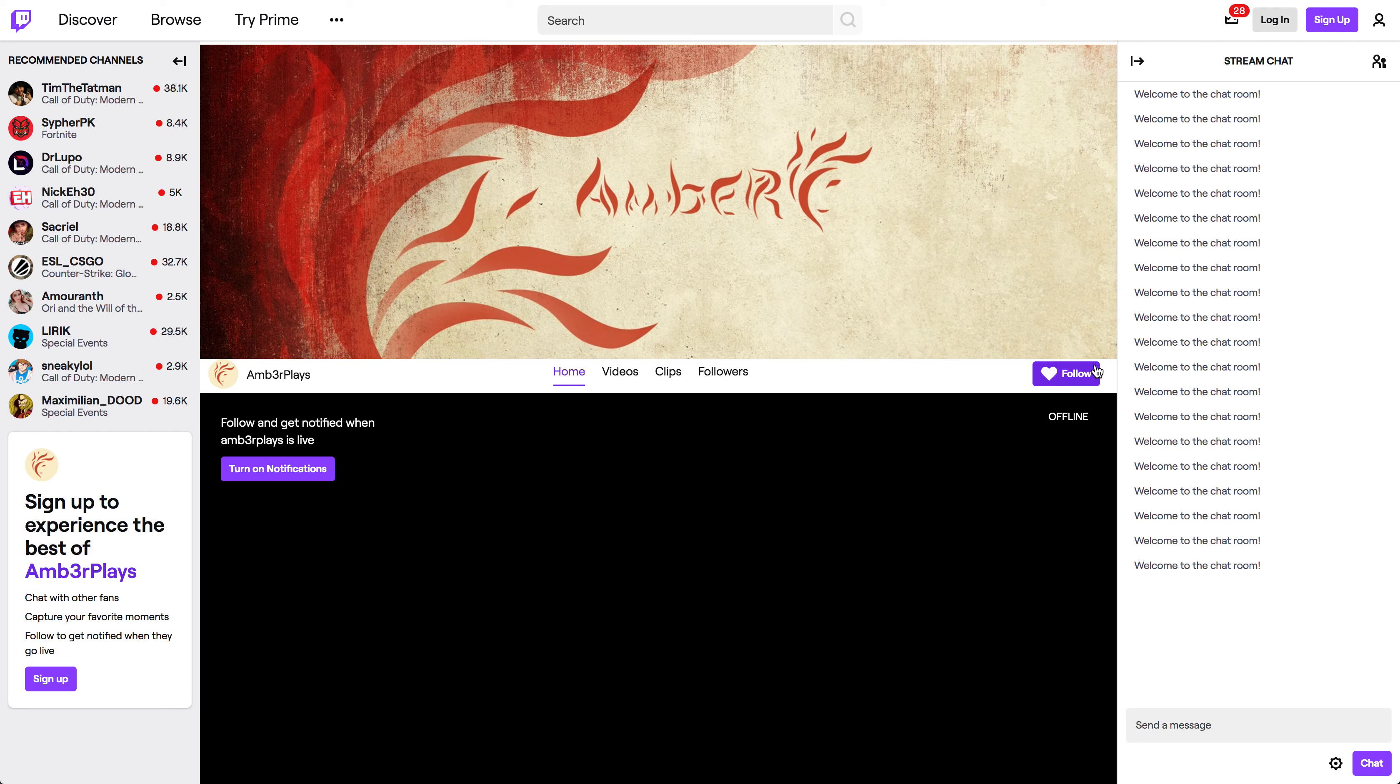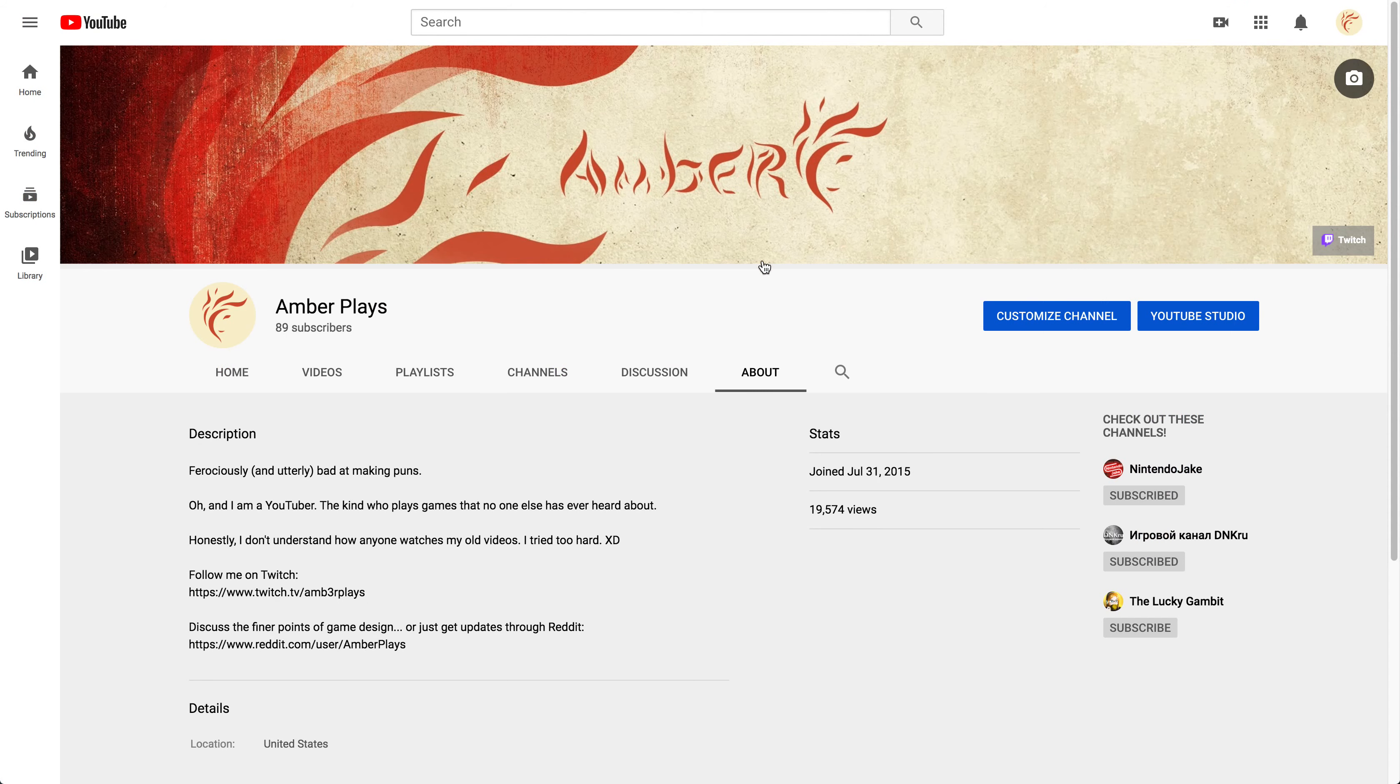And oh yeah, I forgot to mention, but I should, which I probably should have mentioned in the beginning of the video, but I finally finished with rebranding. This is like my final channel cover pretty much.